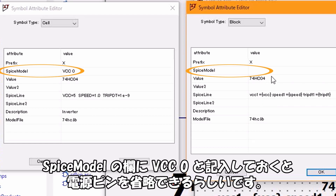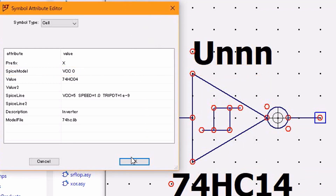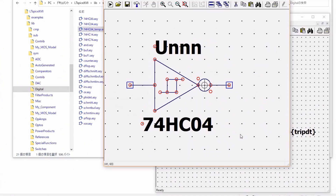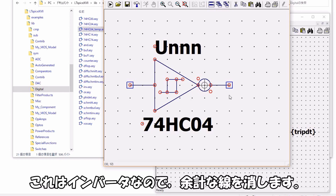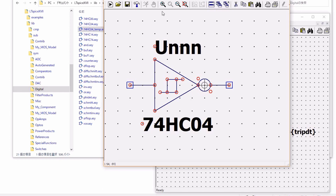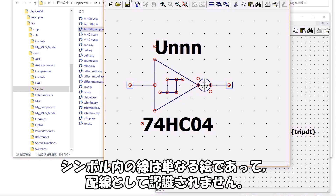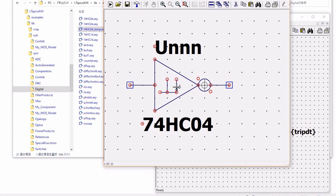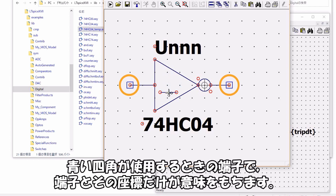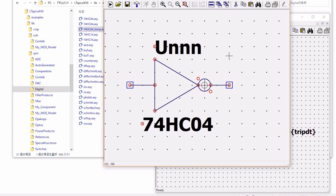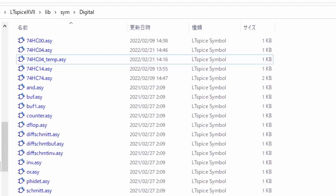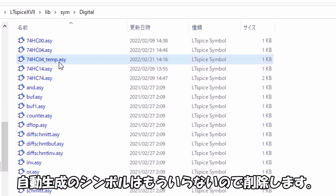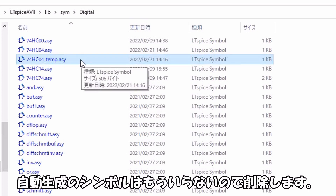これでモデルと紐付けできました。なお一般に論理記号には電源端子がありませんが、スパイスモデルの欄にVCC0と記入しておくと電源ピンを省略できるらしいです。シンボル内の線は単なる絵であって配線として認識されません。青い四角が使用するときの端子で、端子とその座標だけが意味を持ちます。自動生成のシンボルはもういらないので削除します。